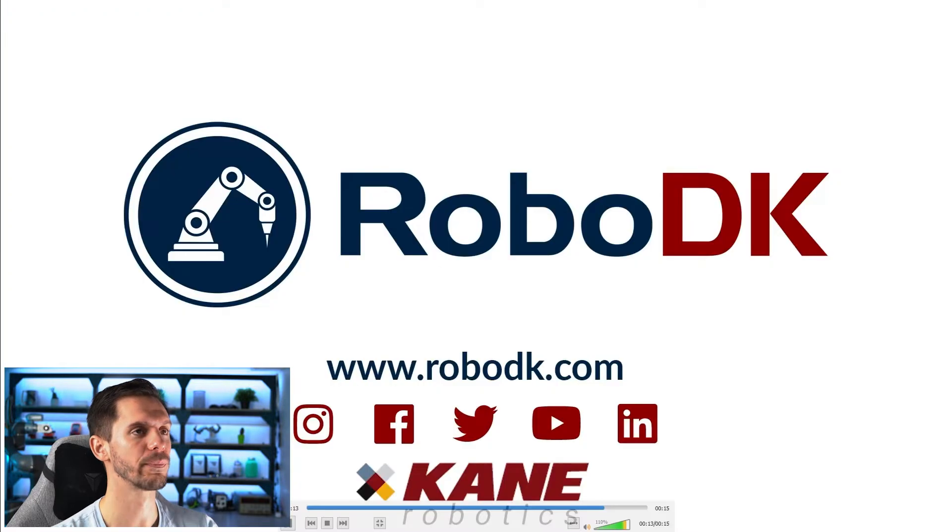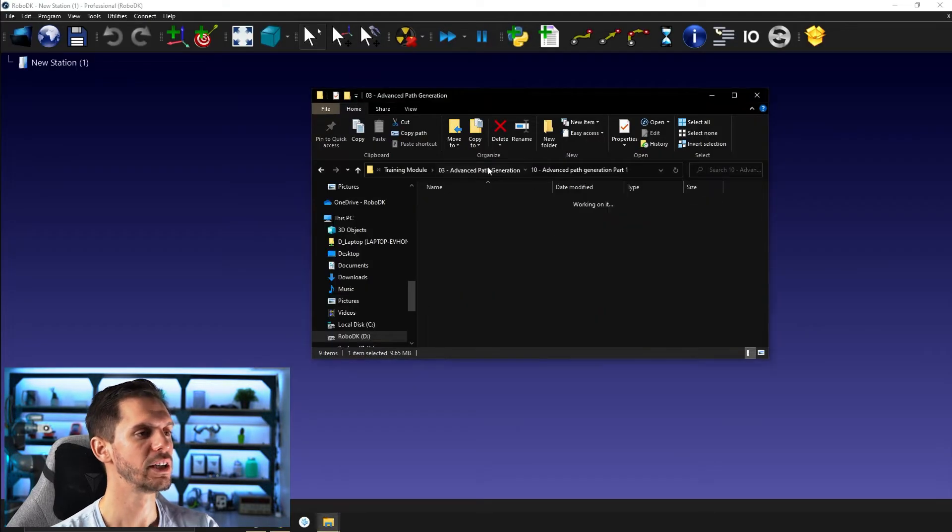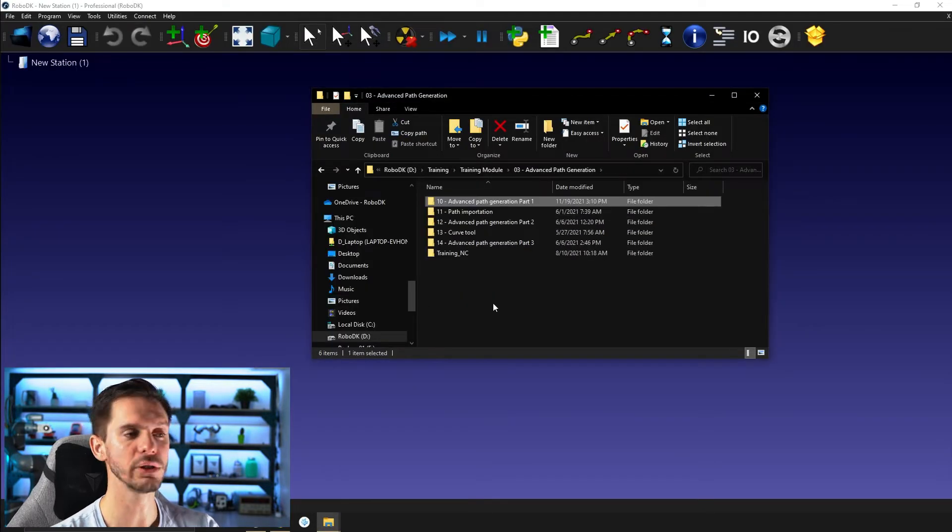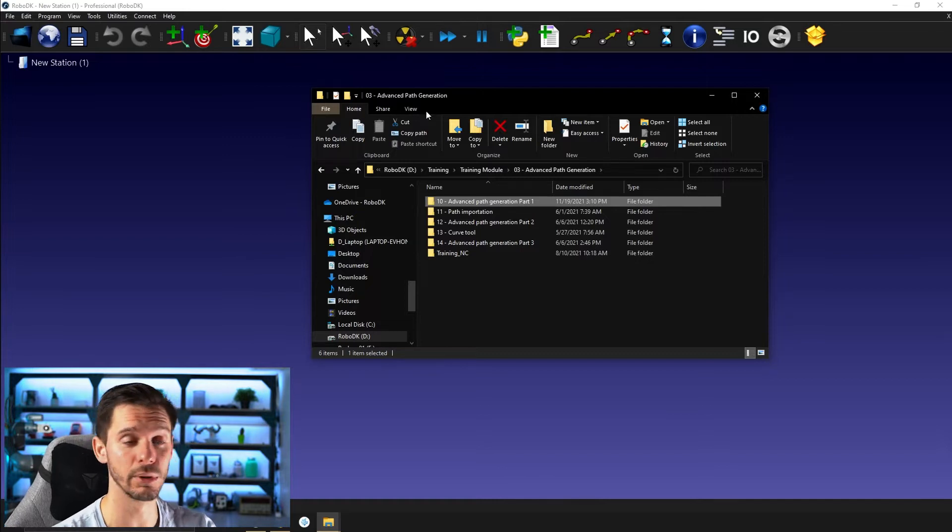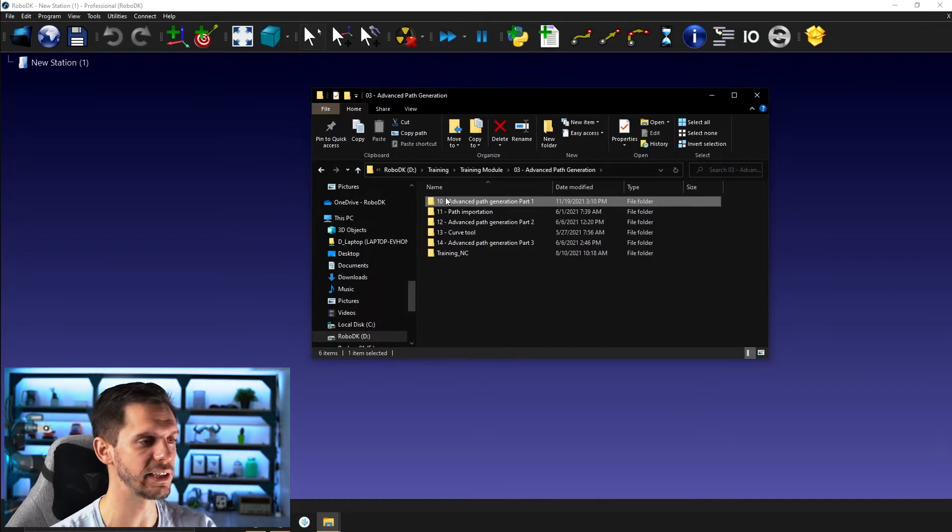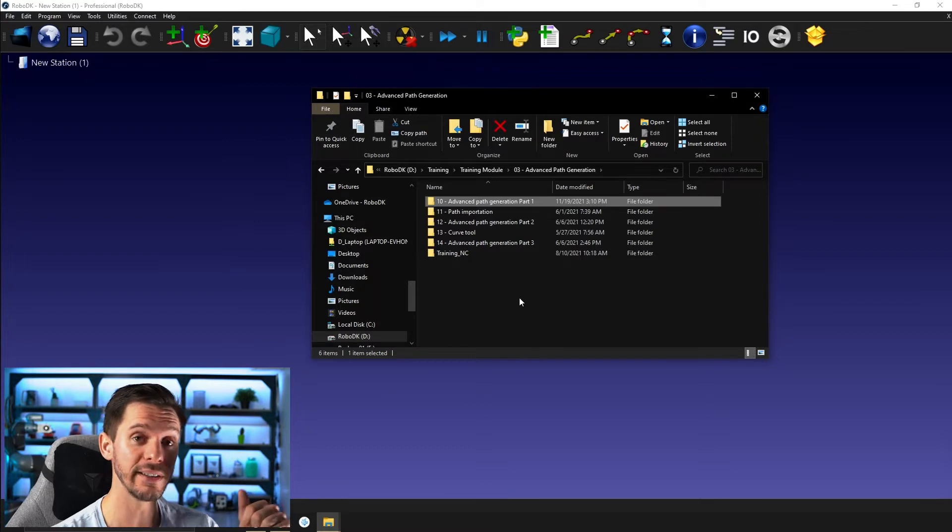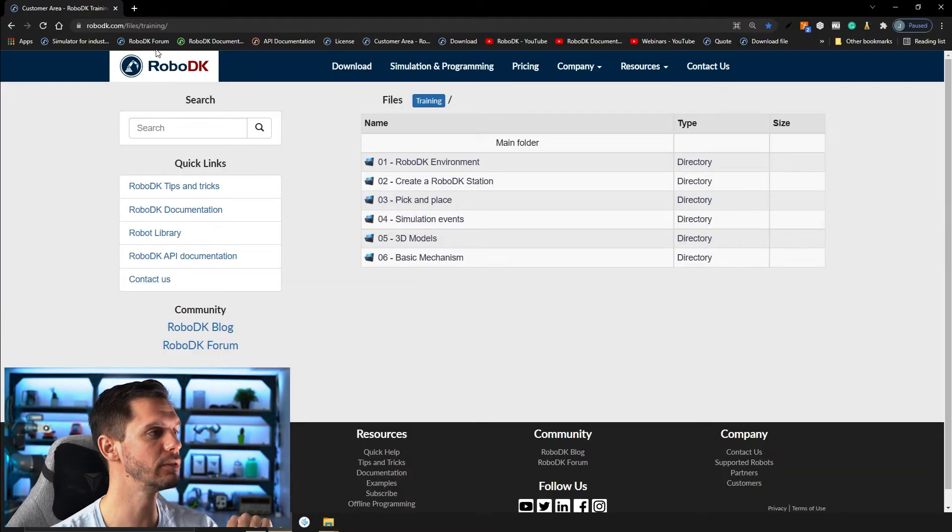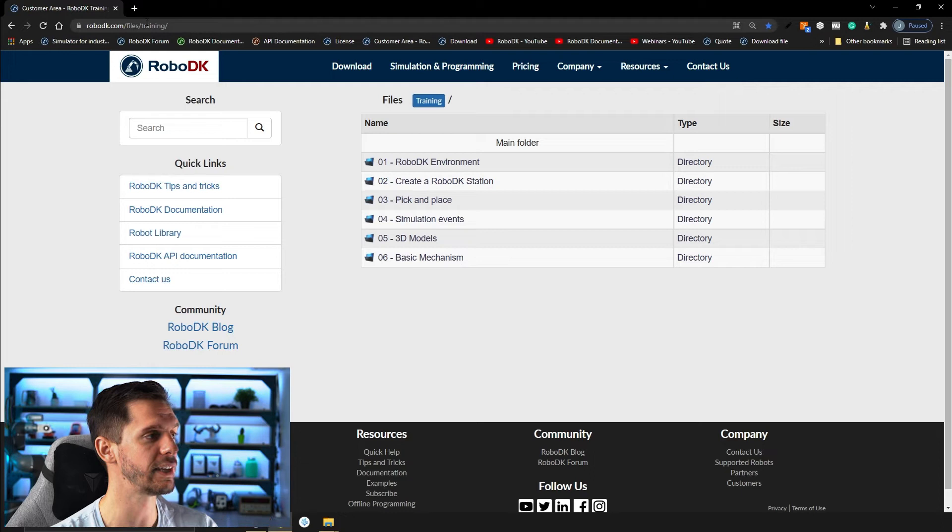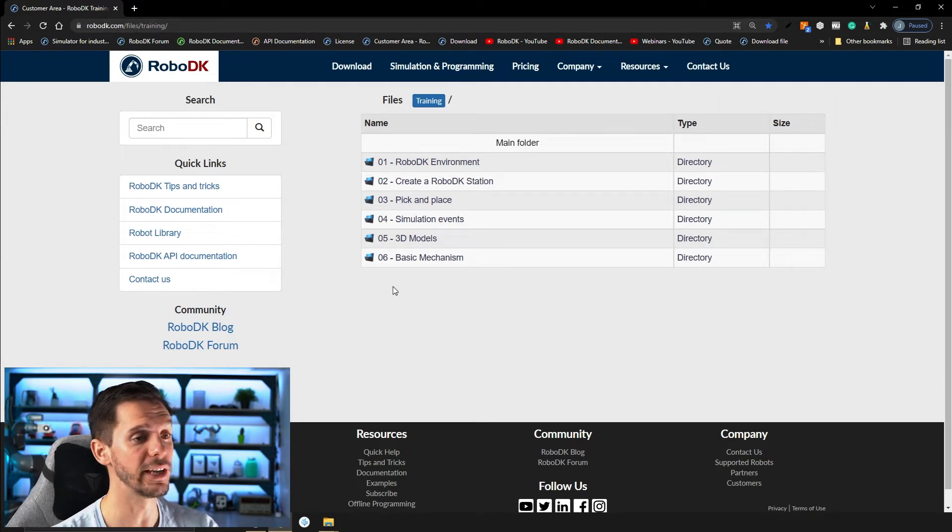So okay, go back to RoboDK. As usual, you will have the files to follow along this training module. So in this case here, 10 advanced path generation part one. If you go down in the description, you will find a link that will bring you to here, RoboDK.com/files/training.